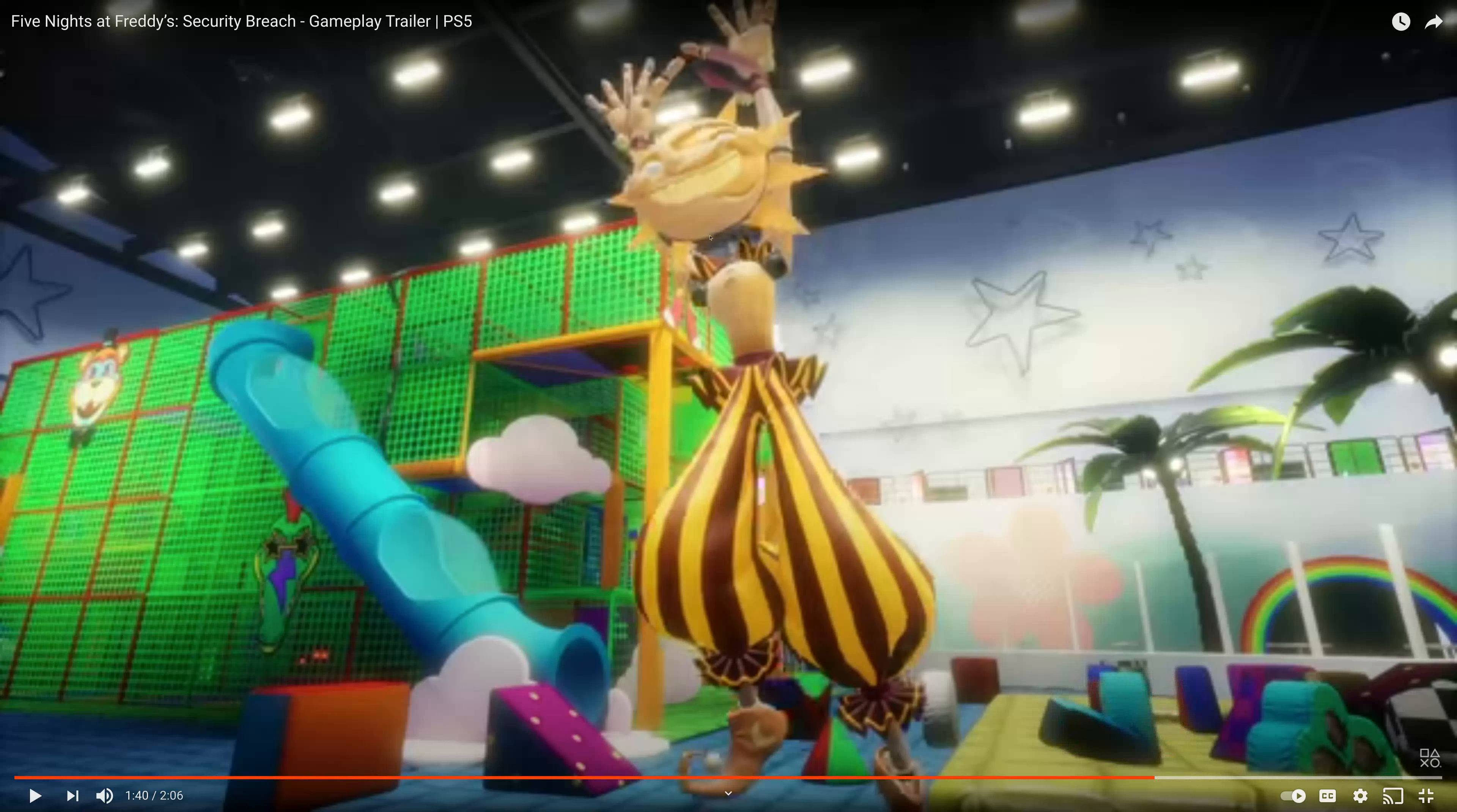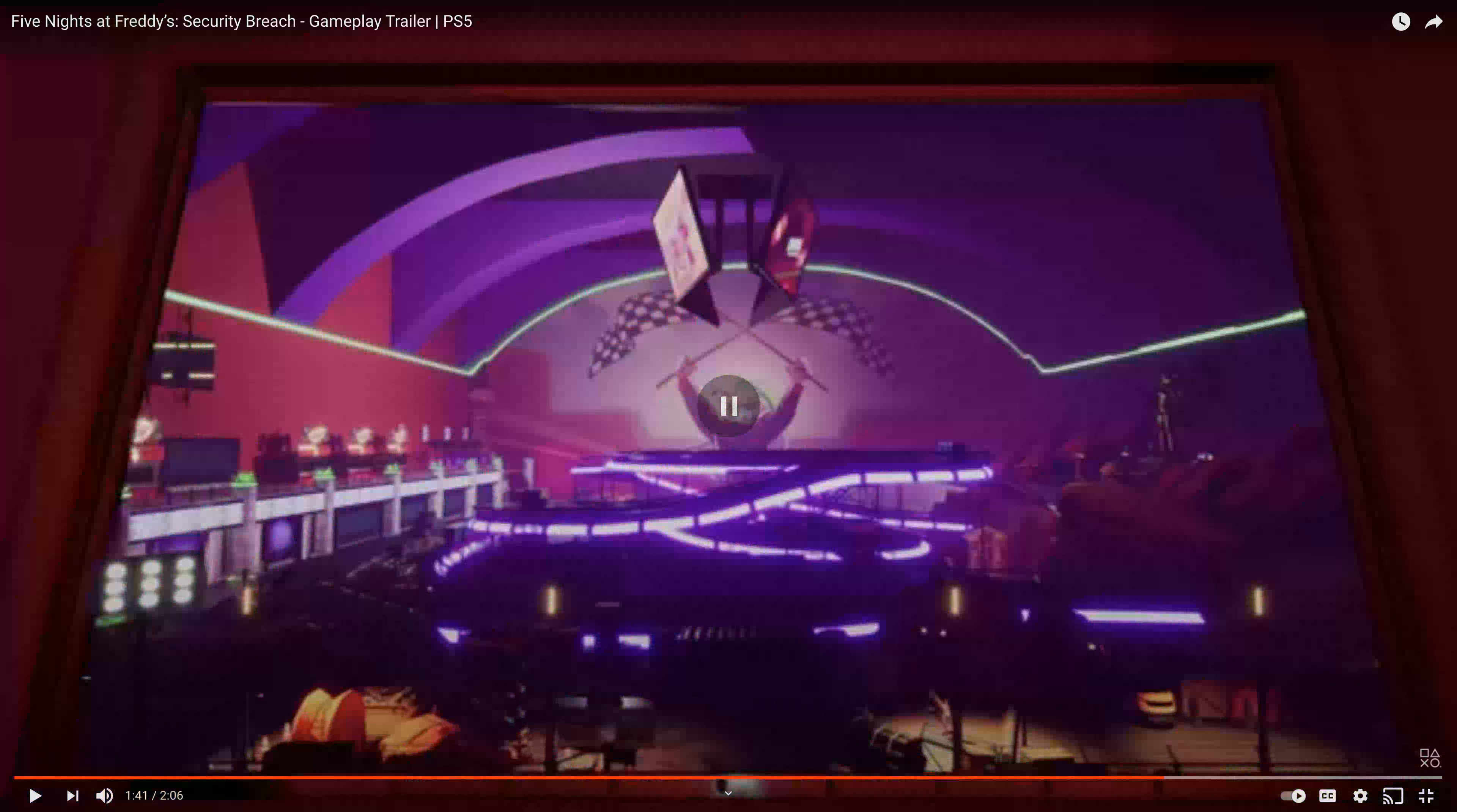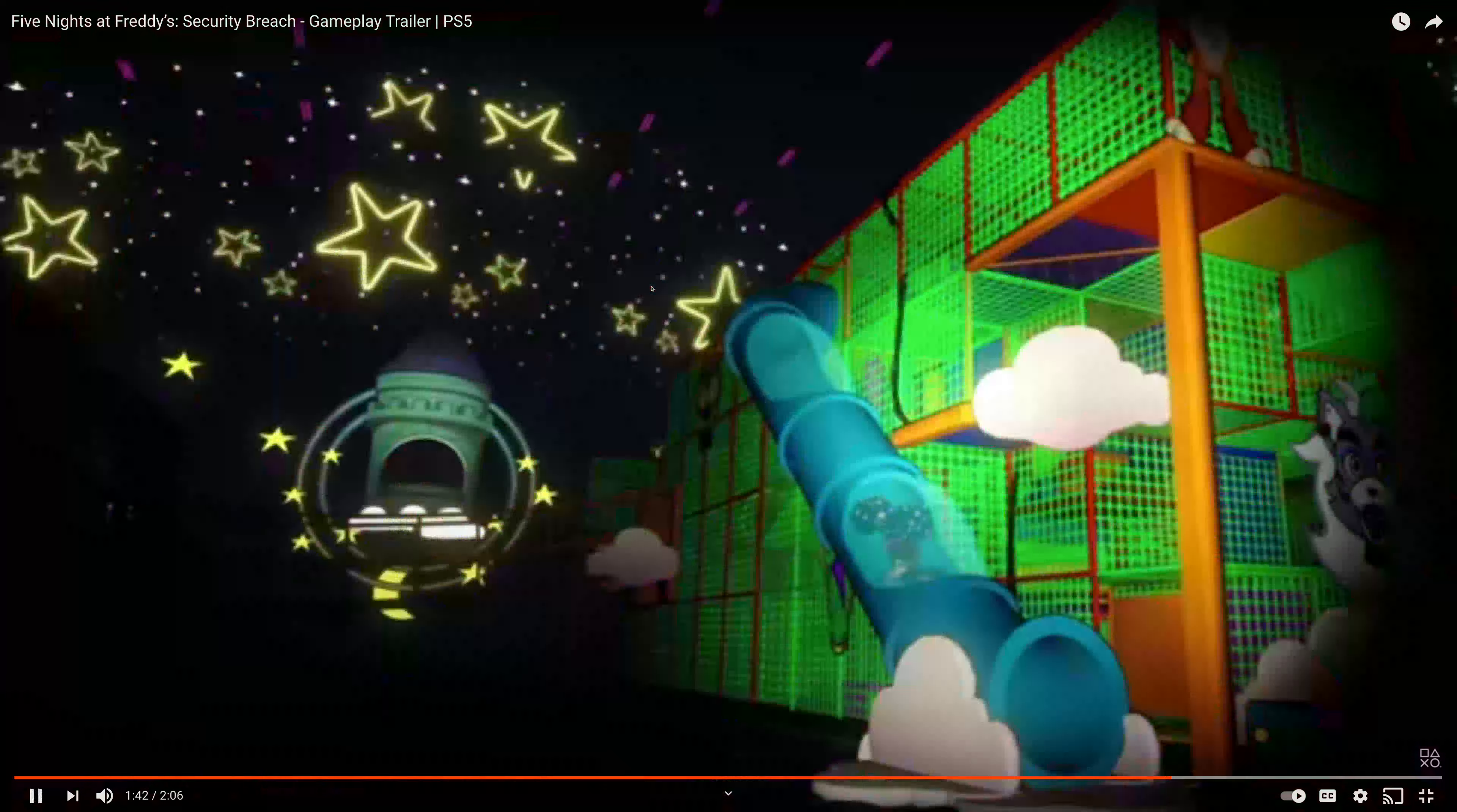It's kind of funny that the sun is an animatronic in Security Breach. I mean the sun was just supposed to be like a thing hanged up on the stage, but it's an animatronic.